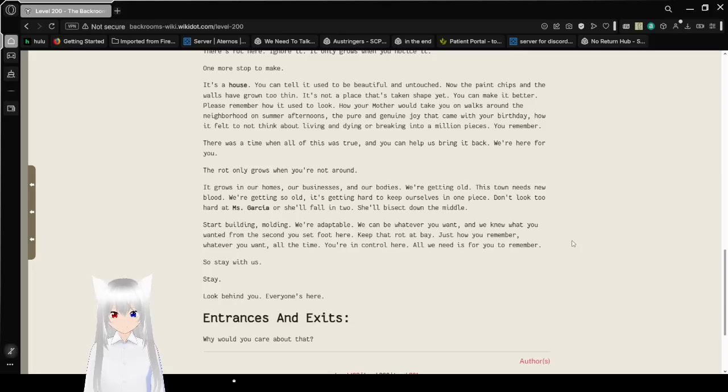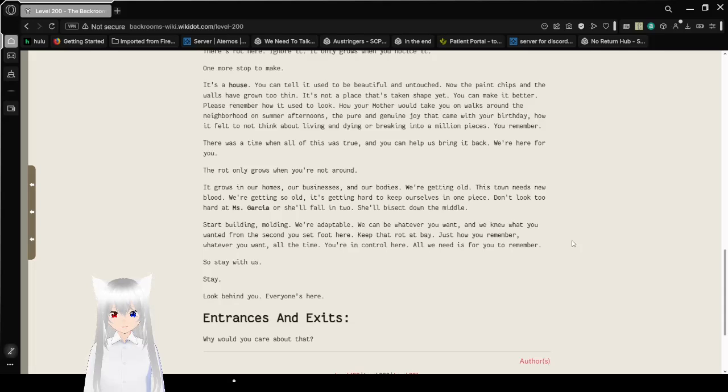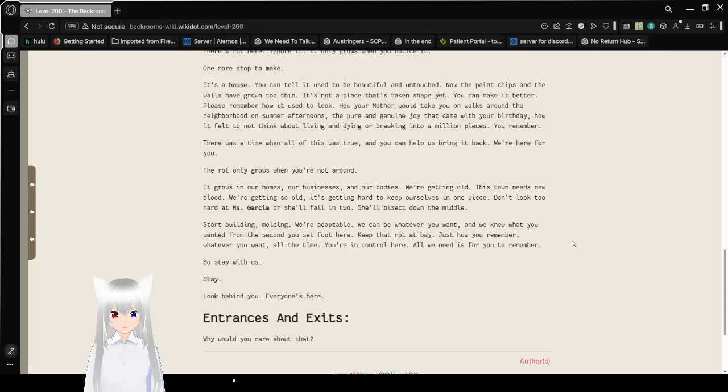Please remember how it used to look. How your mother would take you on walks around the neighborhood on summer afternoons. The pure and genuine joy that came with your birthday. How it felt to not think about living, dying, or breaking into a million pieces. You remember.